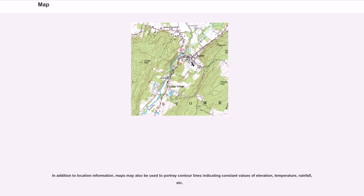In addition to location information, maps may also be used to portray contour lines indicating constant values of elevation, temperature, rainfall, etc.